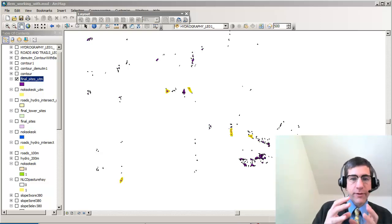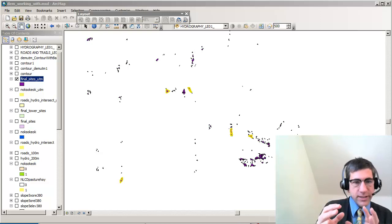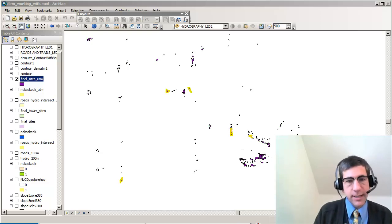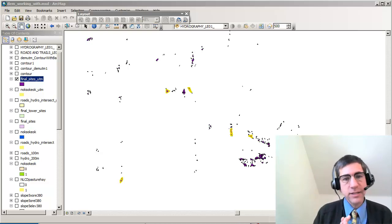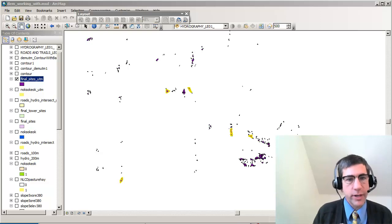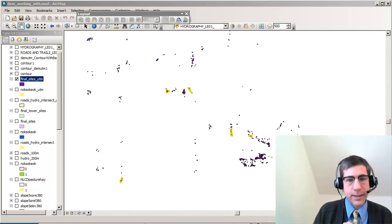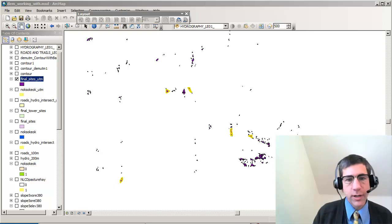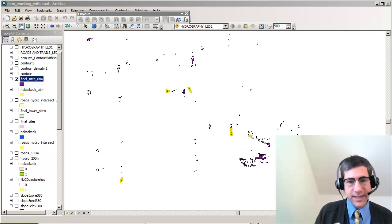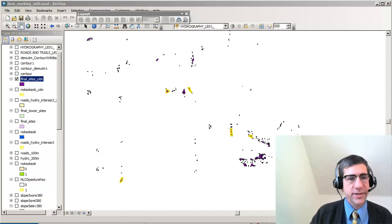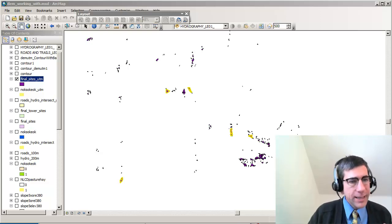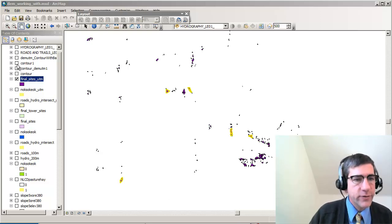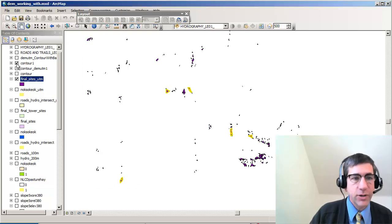In this example, I have my final sites — these little polygons that you see — for a proposed fire tower in the Loess Hills of eastern Nebraska. The yellow highlighted polygons are the larger of the sites; those are the ones that I really want to consider. In my analysis, I've created a lot of different layers behind the sites that I can use.